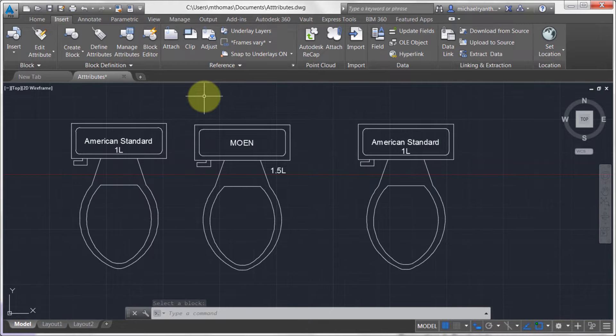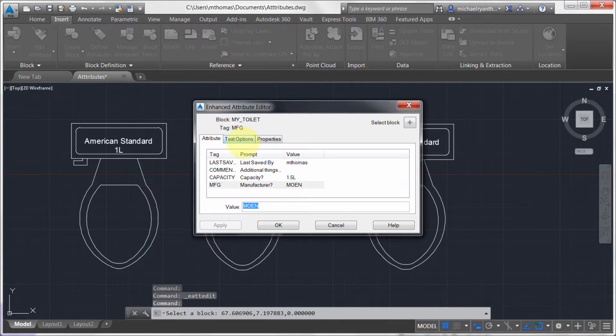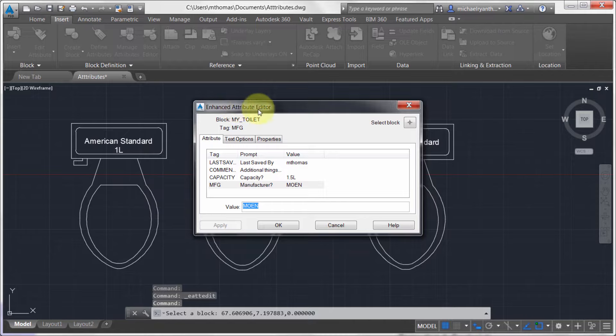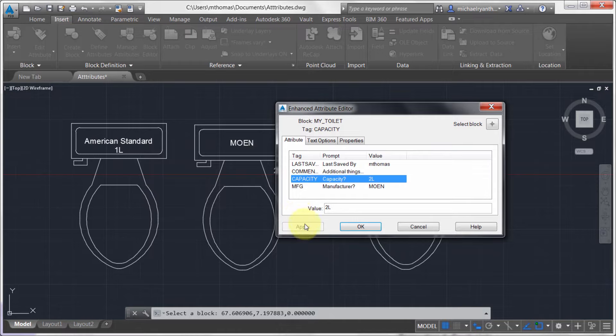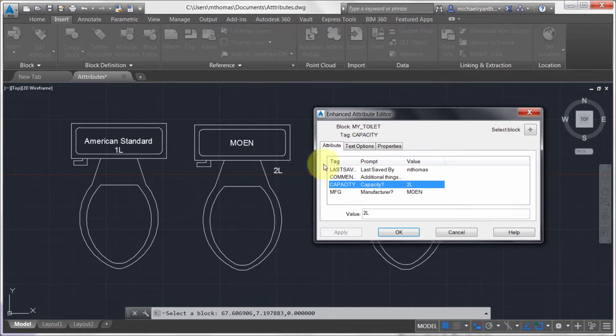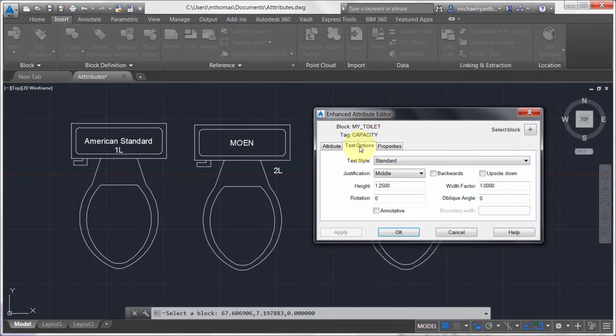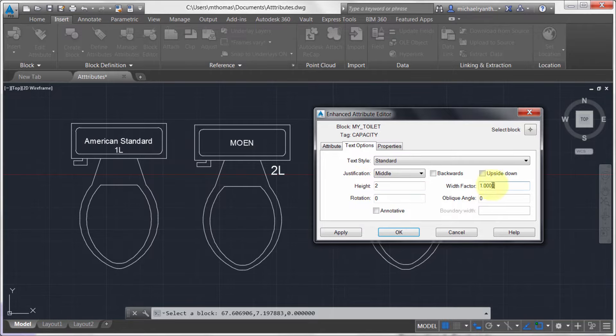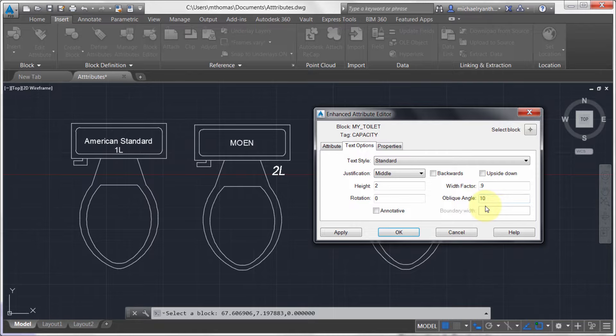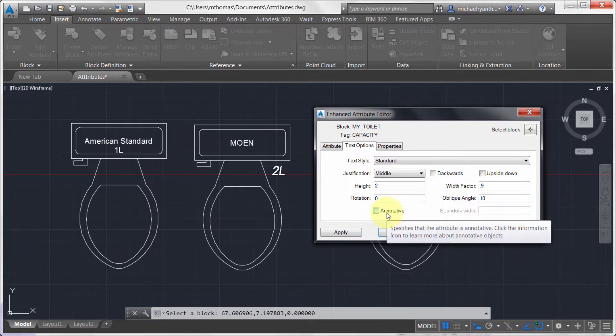So what I'm going to do is I'm going to come to this one. I'm going to double click on it and notice that it says Enhanced Attribute Editor. So more than just changing values. So I could change this to two liters and notice that it has updated it. Notice that I can actually come over to the text options here and say, I'm on this capacity. This height here really should have been 2 and I wanted to make it a bit skinnier and I wanted to apply an oblique angle of 10 degrees. So notice that from the text options here, I'm actually able to go and make some changes.